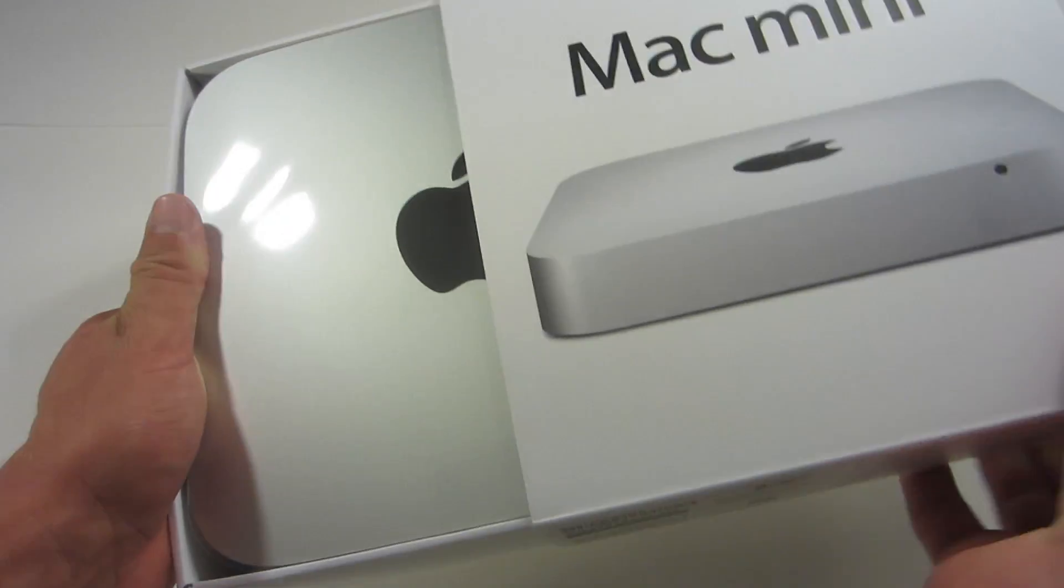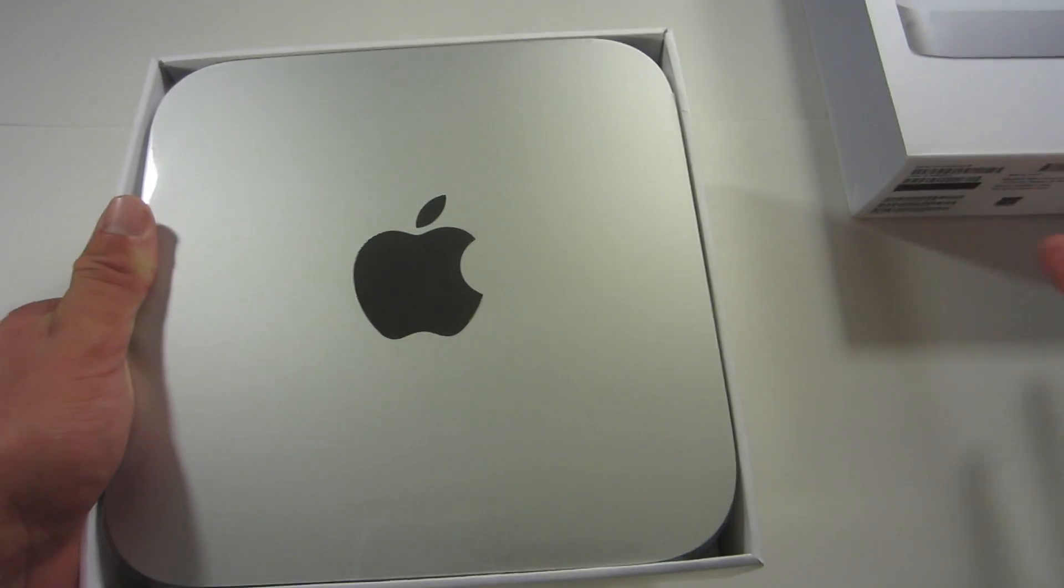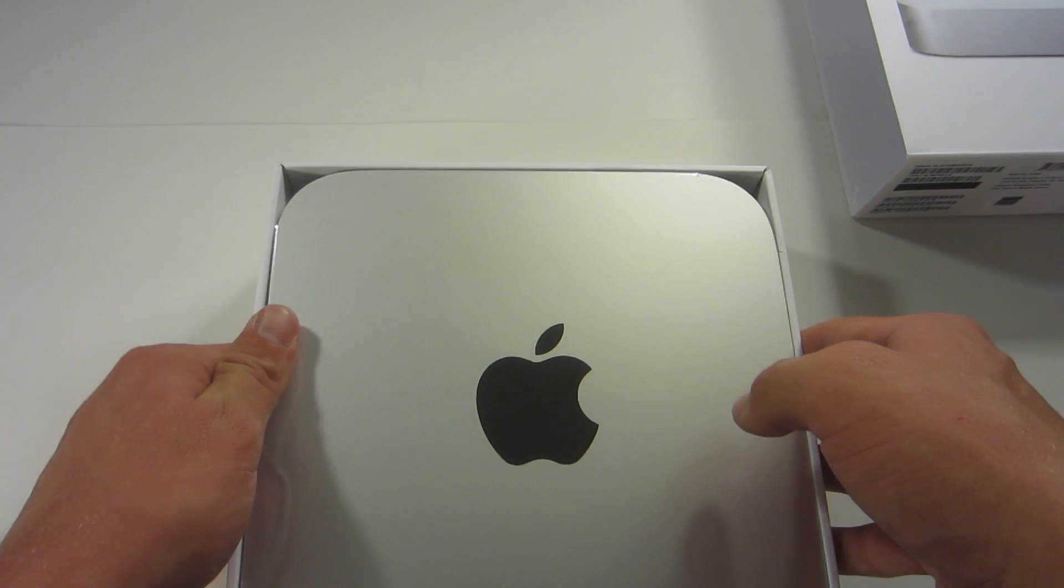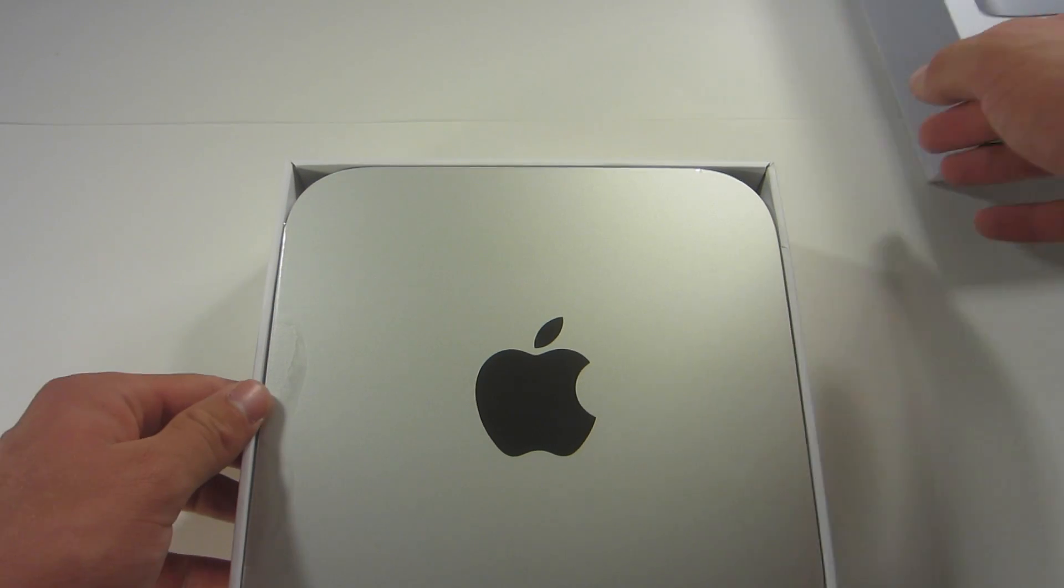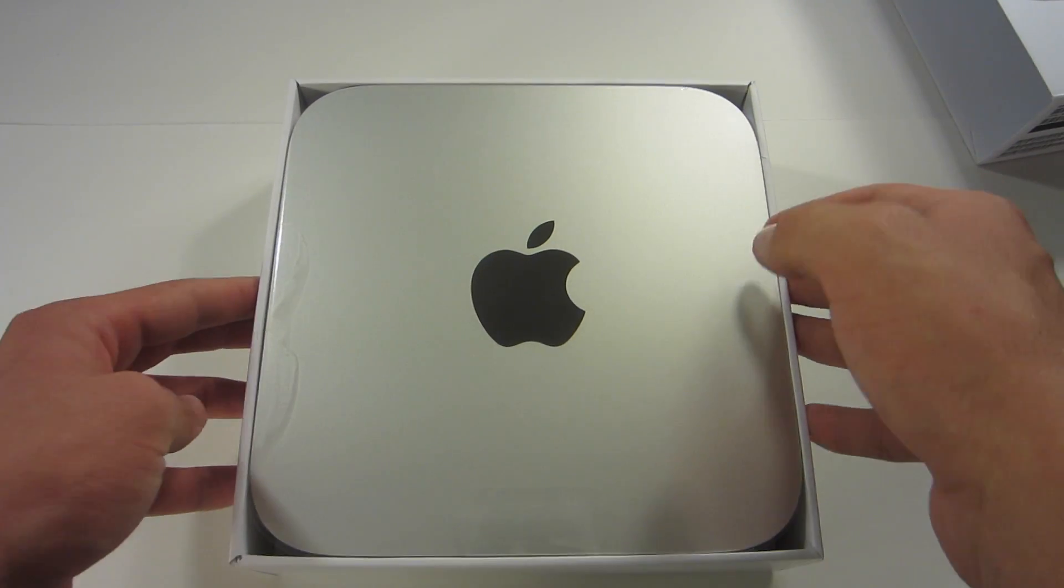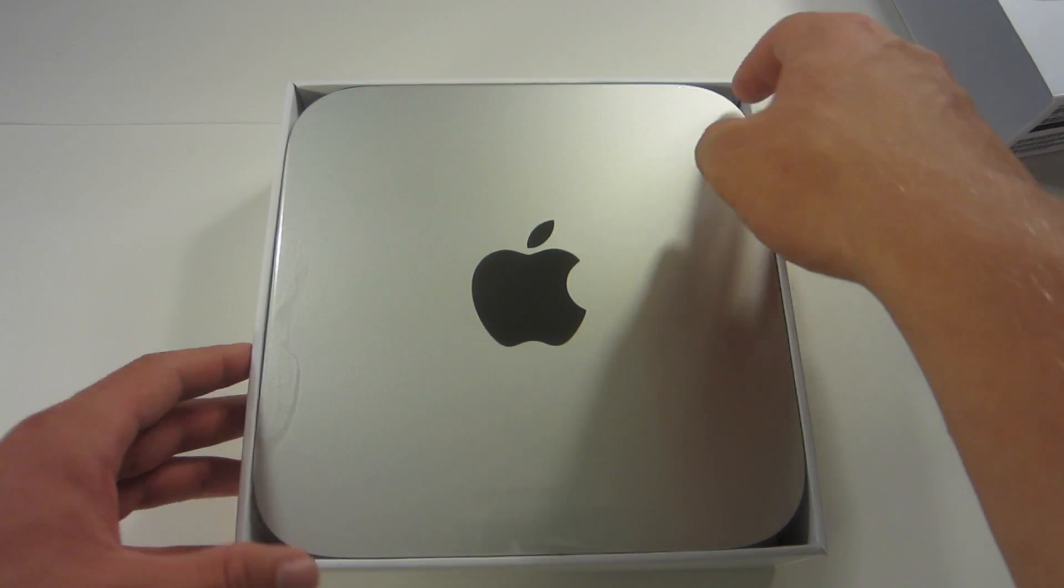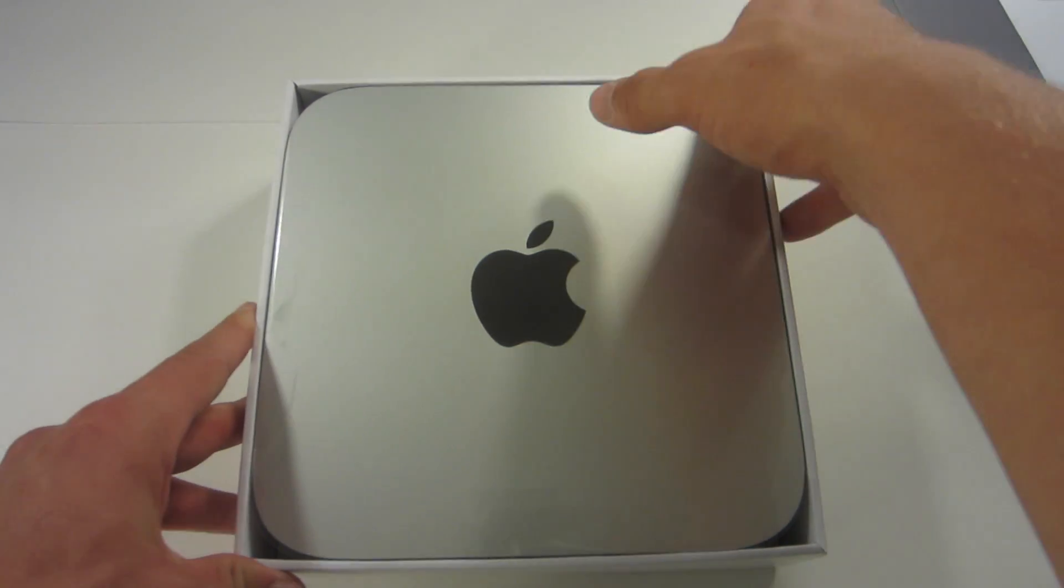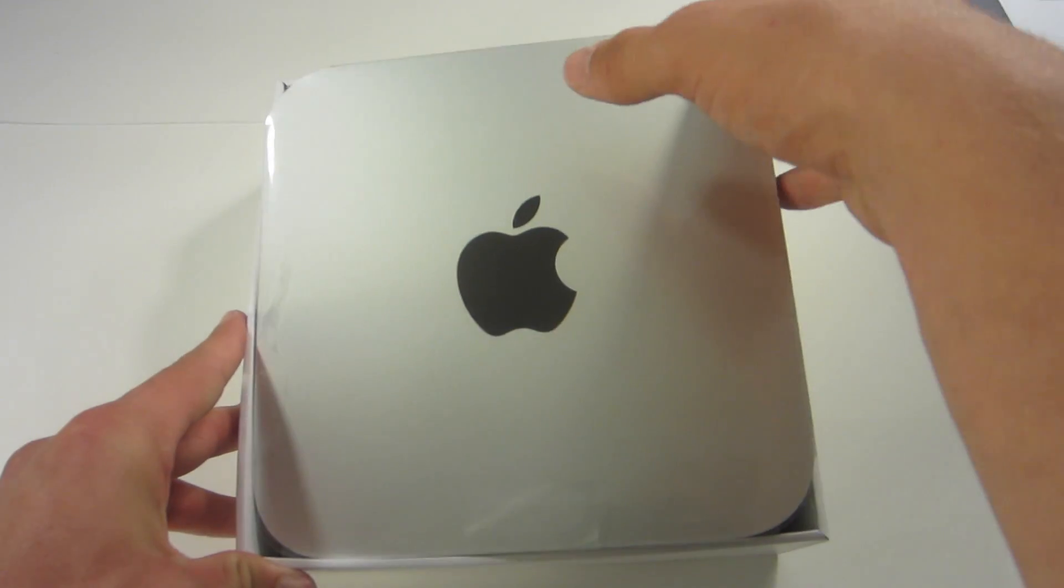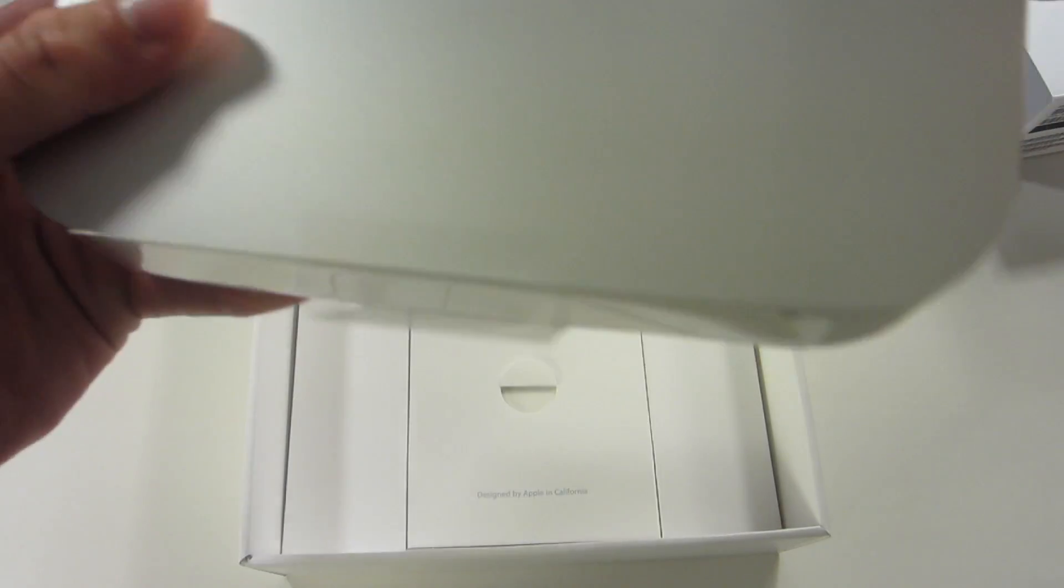So when you're taking this off, you get the Mac Mini. I'm just going to throw this off to the side. You get the Mac Mini itself, so we're going to take this out and set this aside for a second.